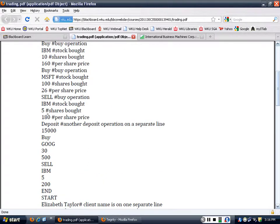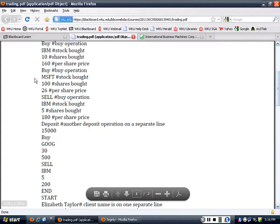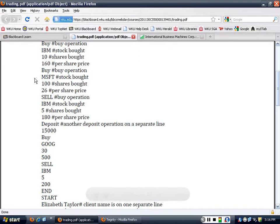If you look at all the transactions, what's the realized profit? When you buy stock and sell stocks, you only talk about realized profit.